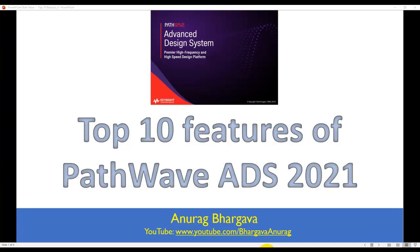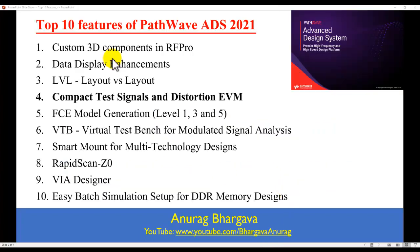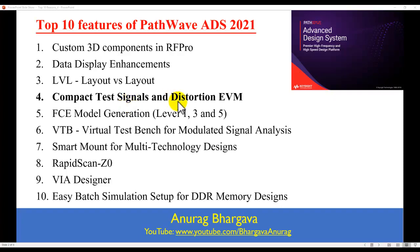Hello, and welcome to Top 10 Features of PathWave ADS 2021. In this video series, we are looking at all the great enhancements done in ADS 2021. In this video, we will look at a new concept called Compact Test Signal and Distortion EVM.